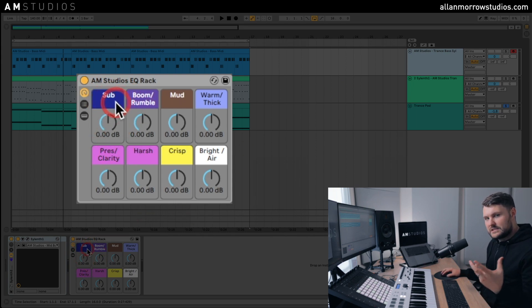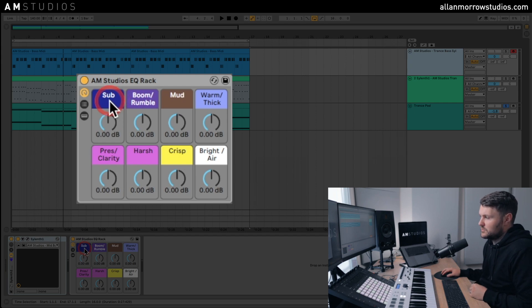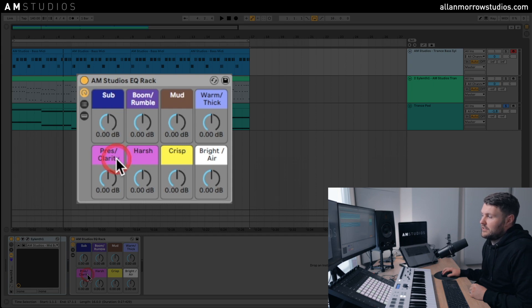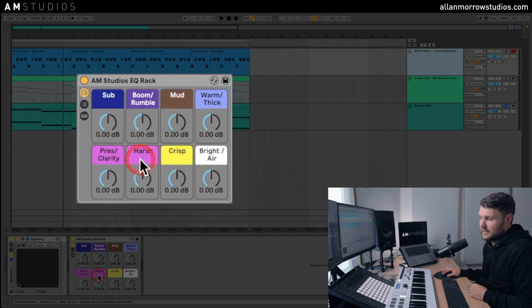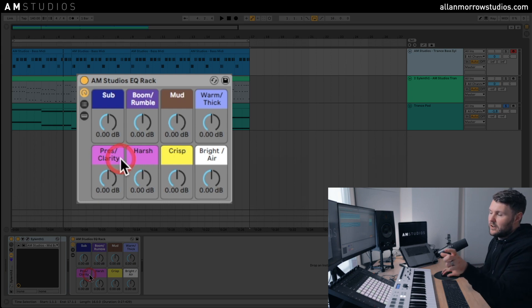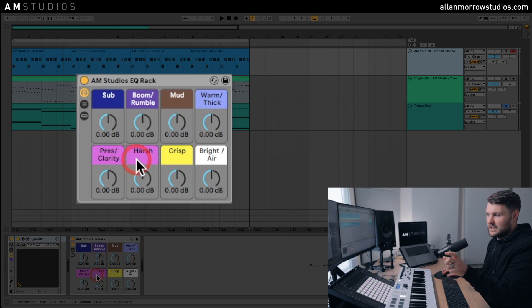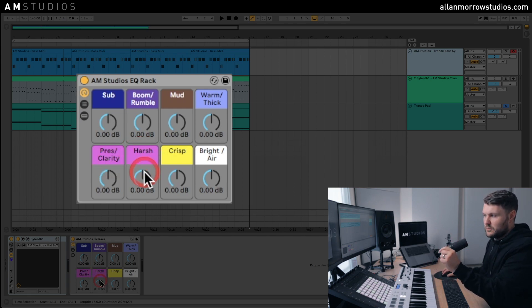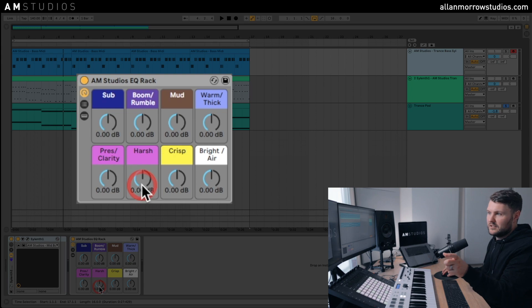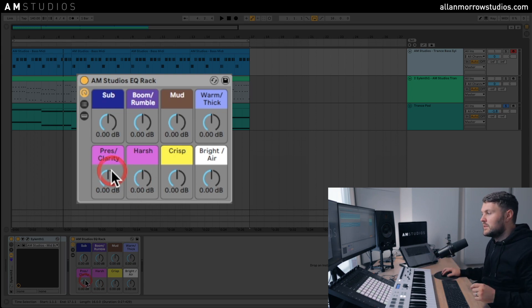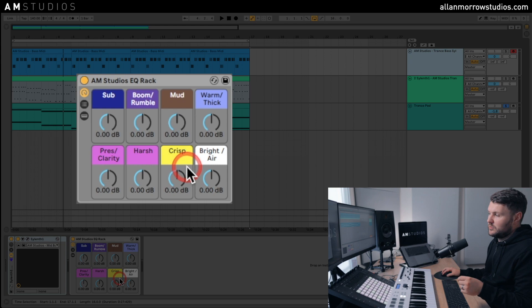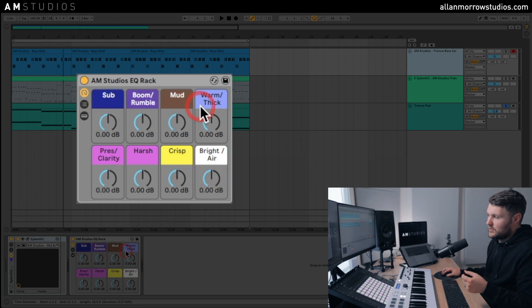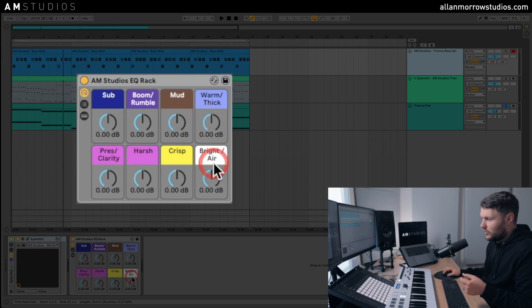So we've got: Sub, so when you hear a sound with too much sub to it; we've got Boom, Rumble, Mud, Warmth and Thickness, Presence and Clarity, and Harsh. Now the reason why these two are pink, they're in the same sort of frequency band, so depending on your sound that you're using, I tend to use just one of these. If it sounds too harsh, I'll just come and bring the harshness down. But if you want to add presence in another sound that isn't sounding harsh, I generally use the presence and clarity dial here.